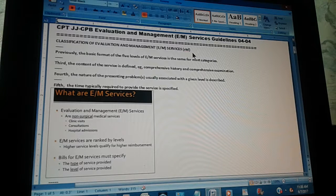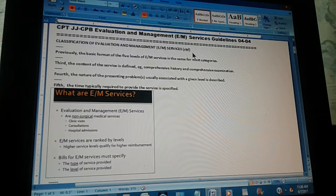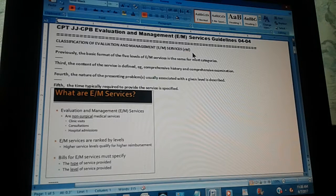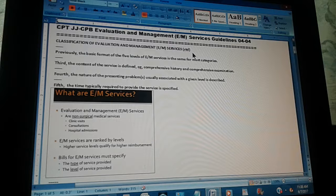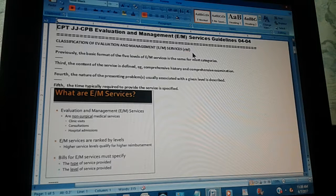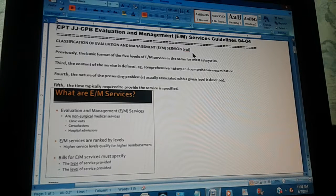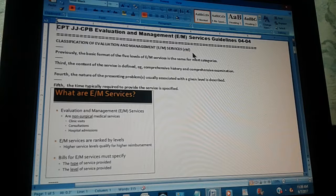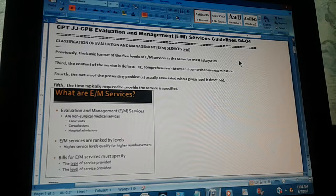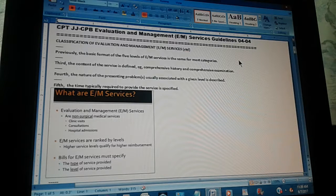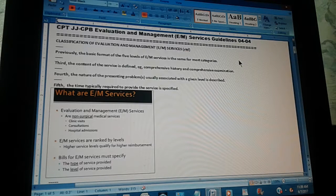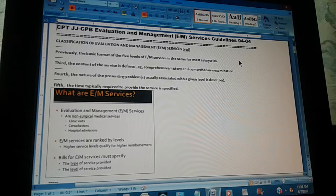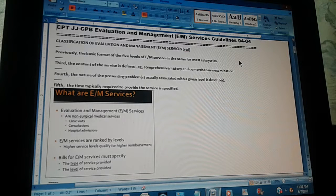Continue. We are describing the structure of the code for the E&M part in the CPT for Evaluation and Management. We already gave the first two of the five levels, the first two considerations.